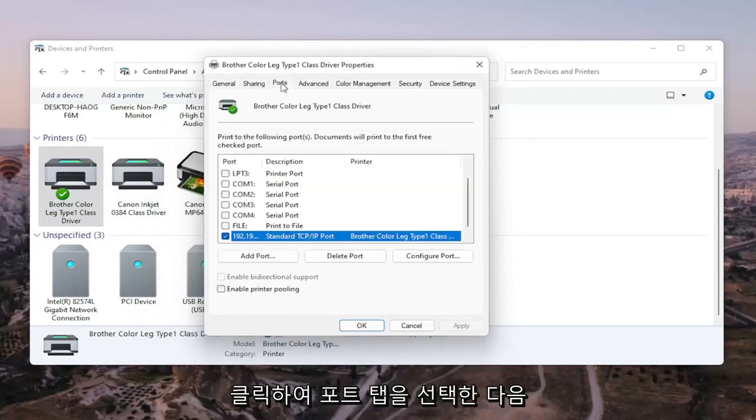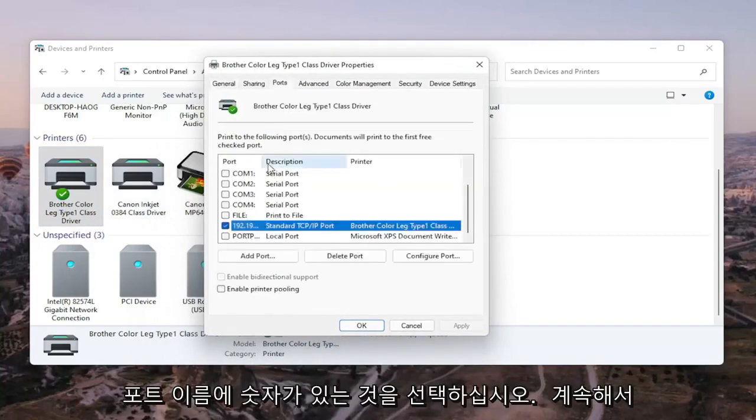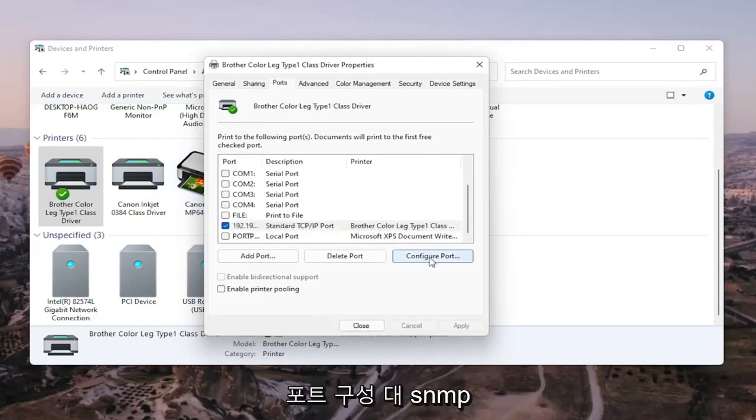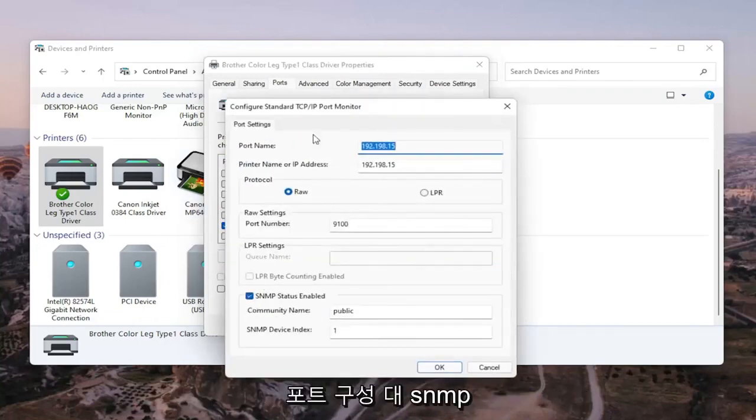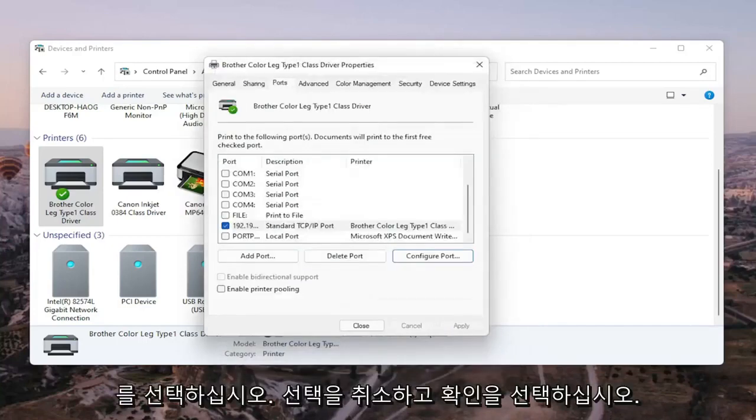Select the Ports tab, and then select the one that has the numbers in the port name. Go ahead and select that. Select Configure Port, and where it says SNMP status enabled, you want to uncheck that, and then select OK.